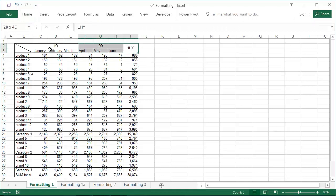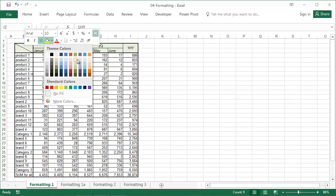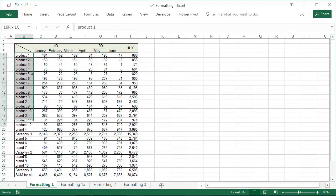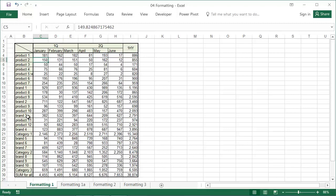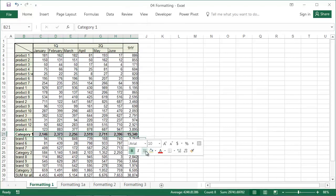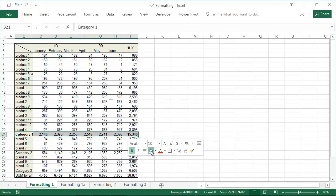To change the background colour, first select the range, then right click and choose the arrow next to the paint can, and choose the colour. If we want to use the same colour again, we do not have to reselect it — just click on the paint can icon. Then format the row with data for category 1: embolden the font using the B icon (B standing for Bold), then choose Thick Outside Borders and a light green background.